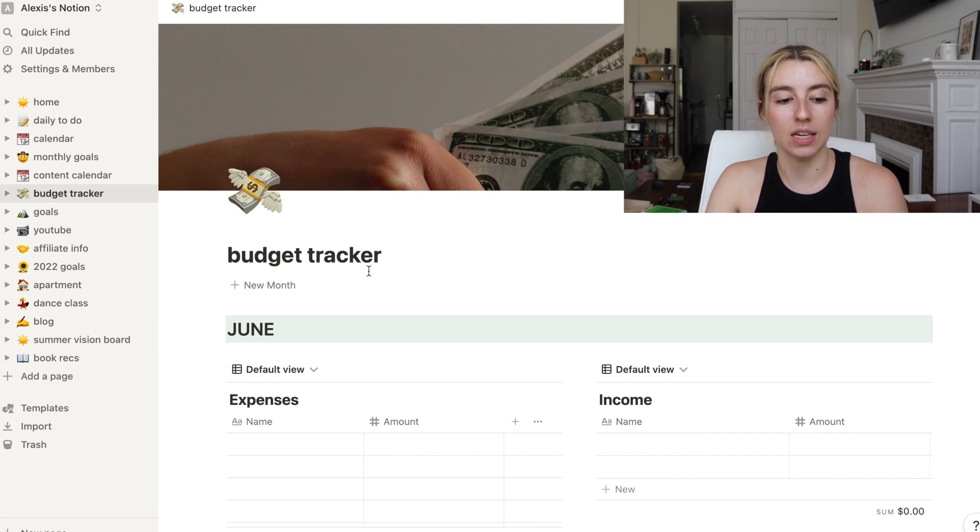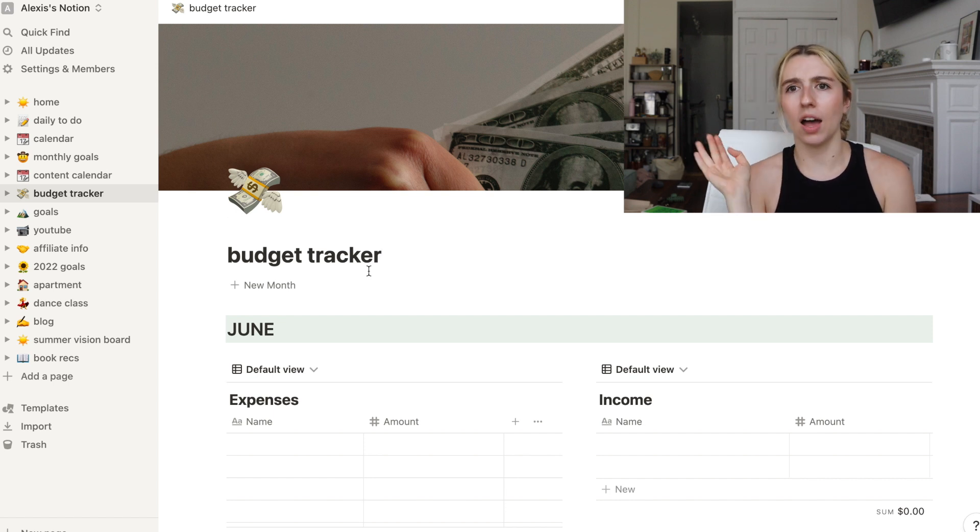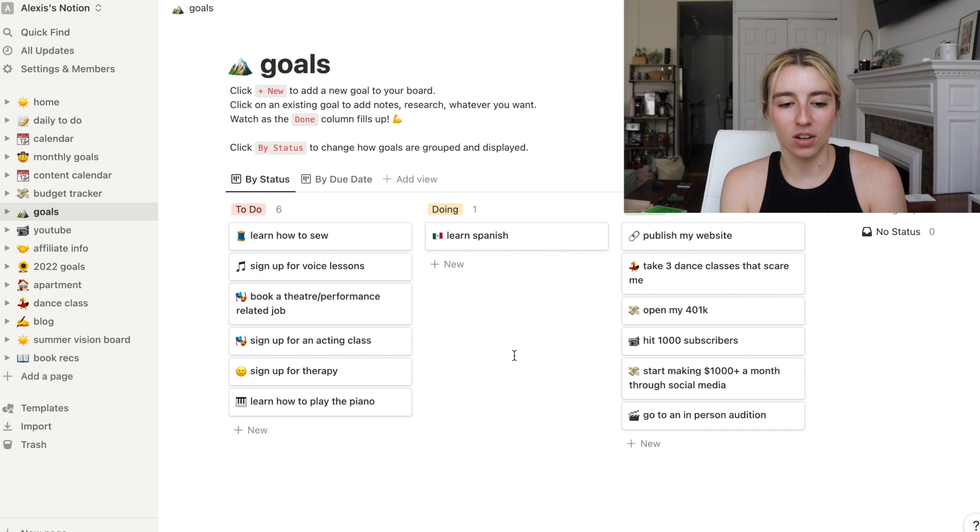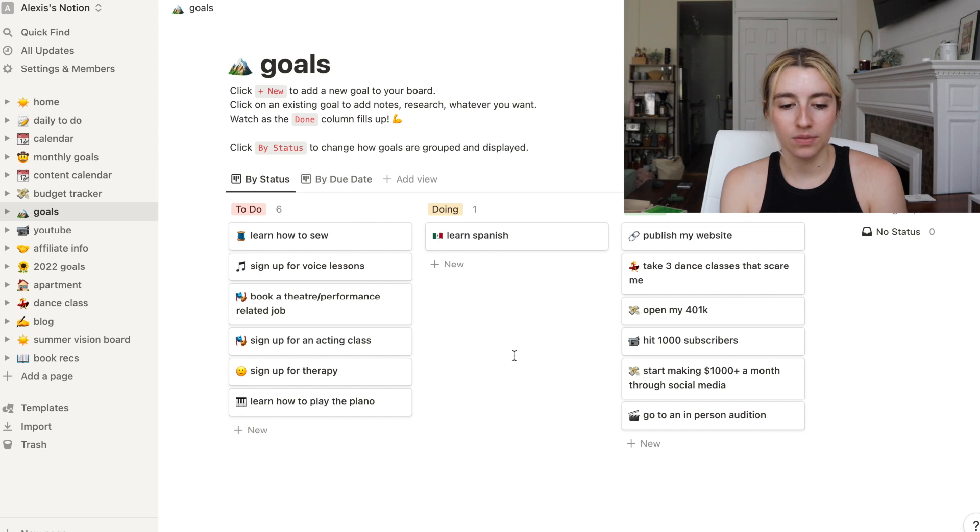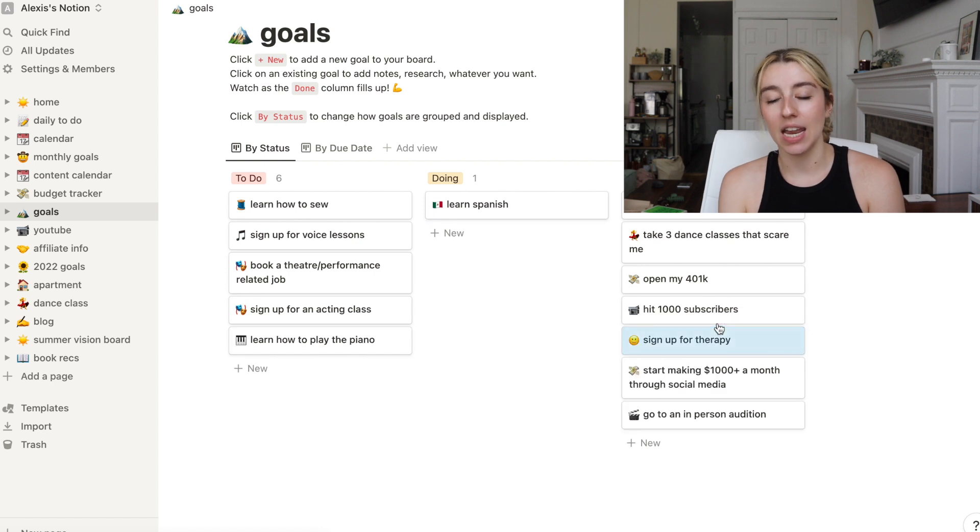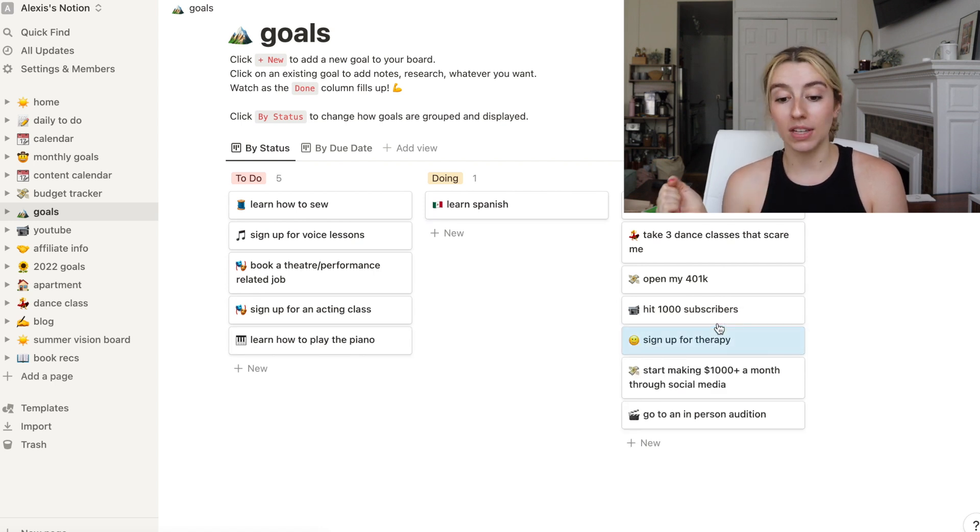I have a lot of long-term goals. And we're moving one over: sign up for therapy. Done. I've had three therapy sessions. I'm loving it. I'm using BetterHelp.